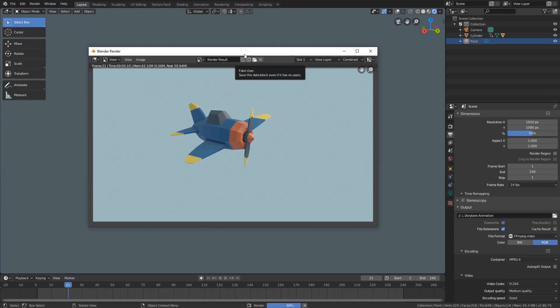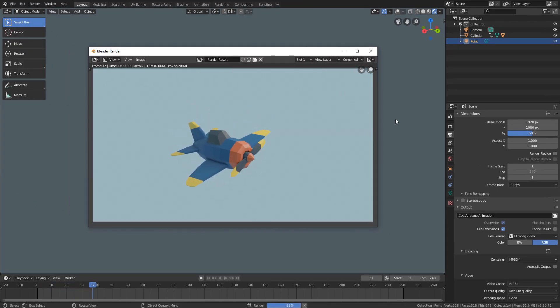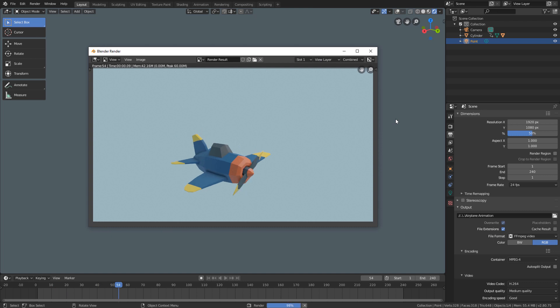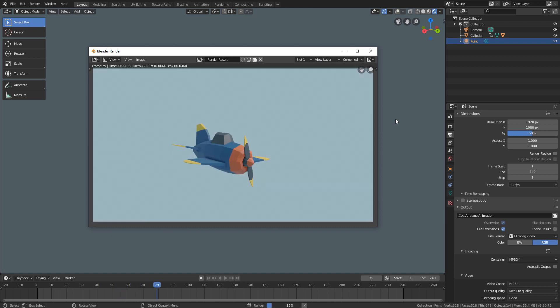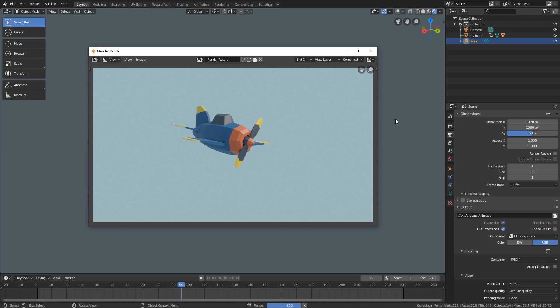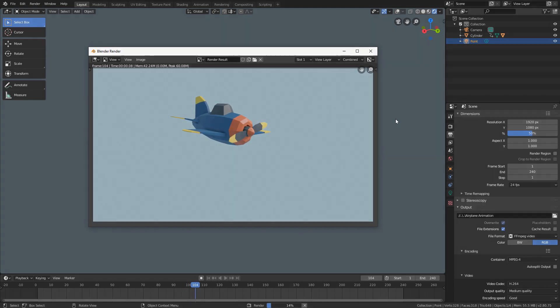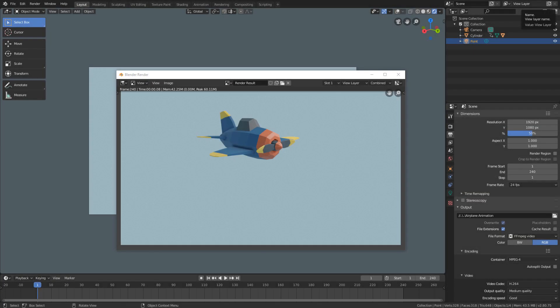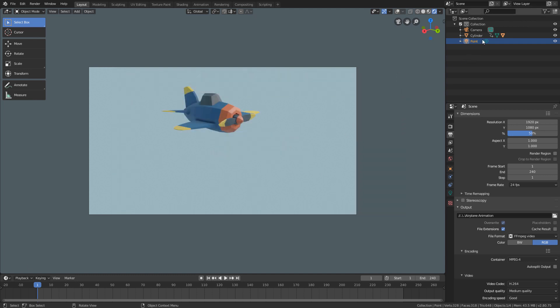When we do this, we will see that Blender will render one image at a time. This process may take a while depending on the properties of the scene and your computer. And when the process is over, you can go to the address you saved your file and open the video.